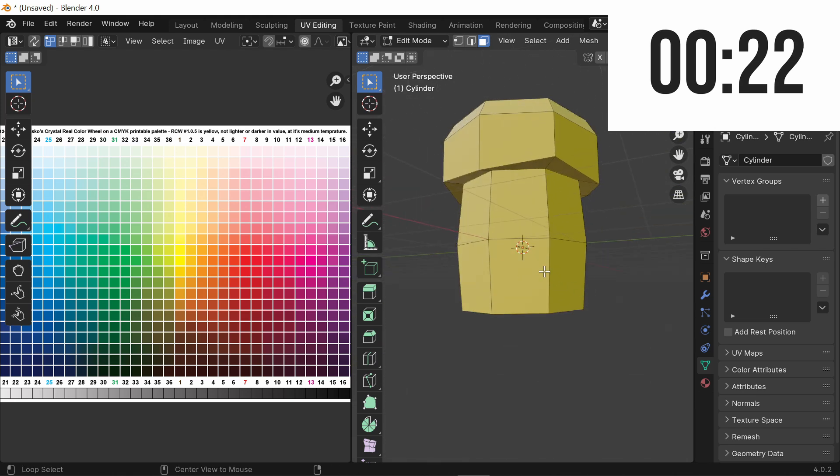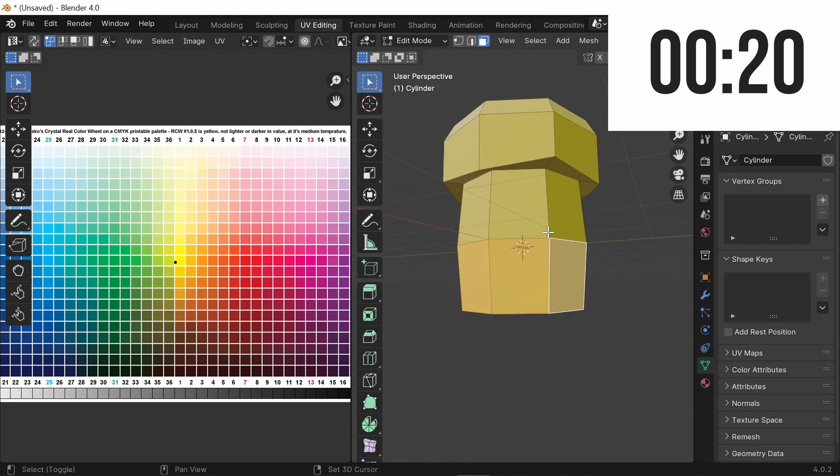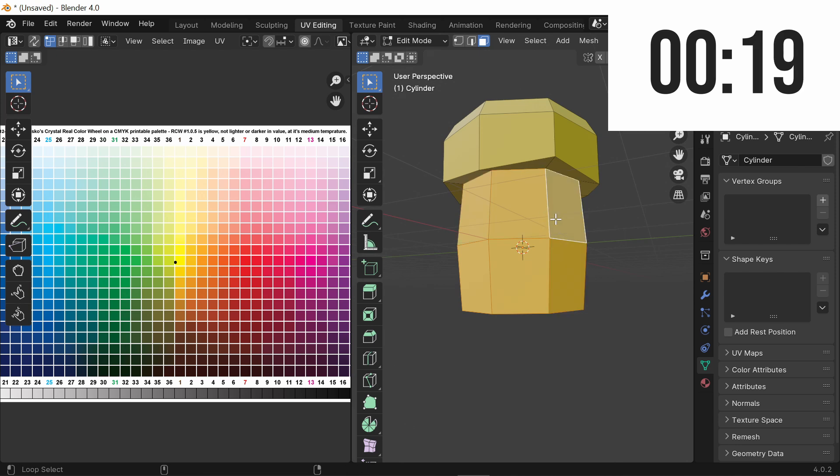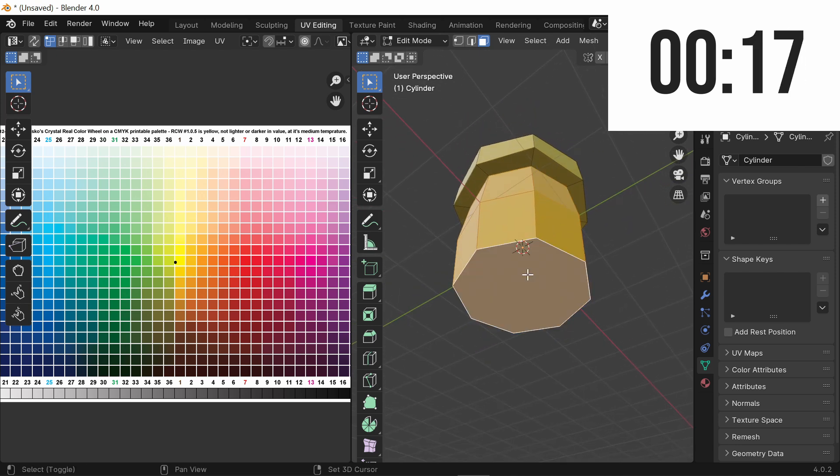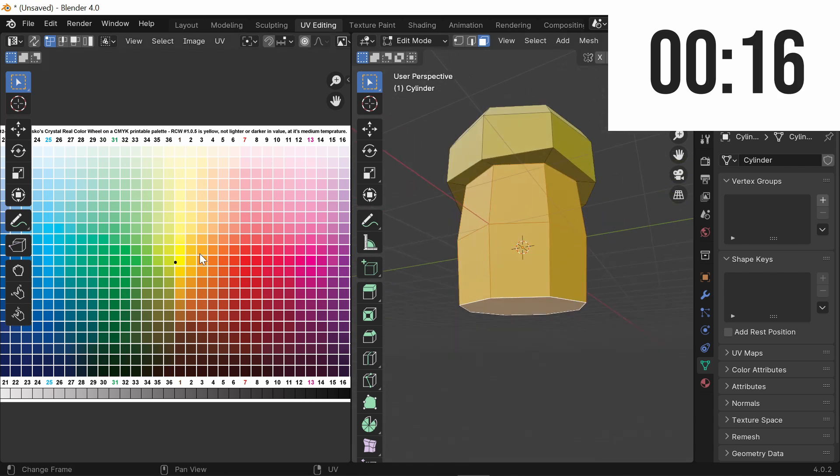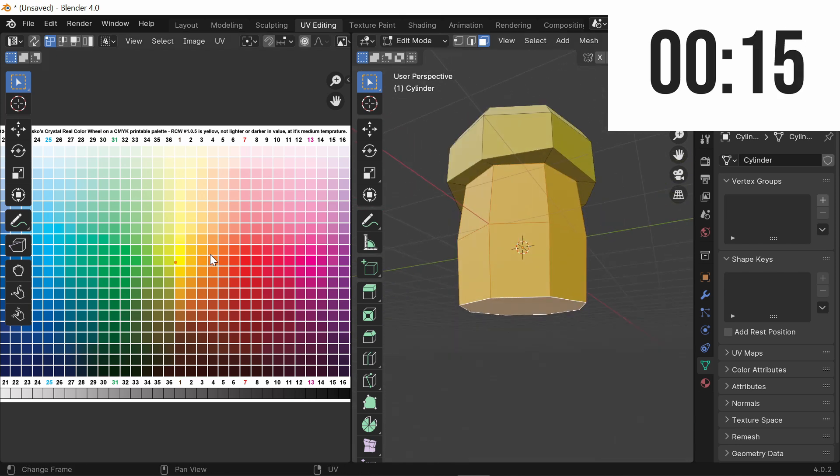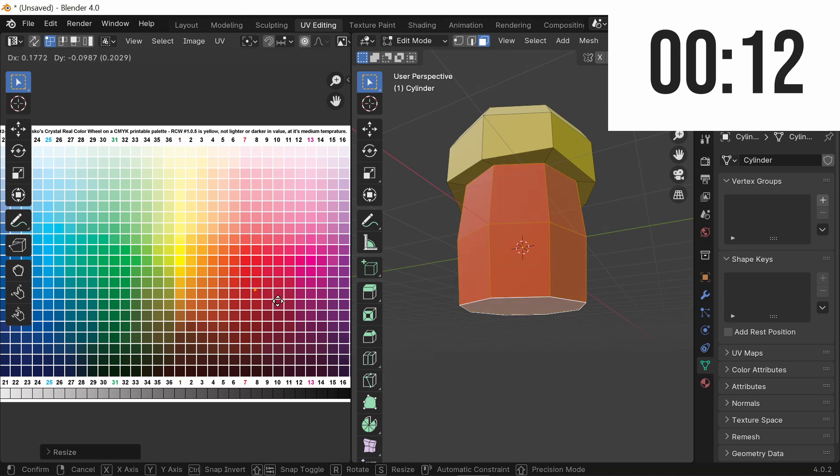First we're going to select this bottom part which is going to be Dirt Brown. So Alt, Select, Shift, Alt, Select, and just Shift select this. Now these are all going to be scaled to one, and we're going to make it a brown color.